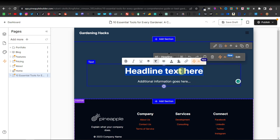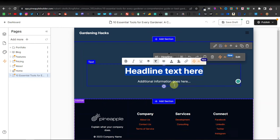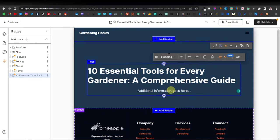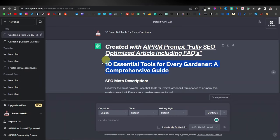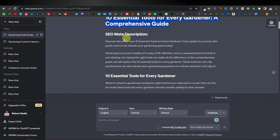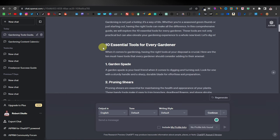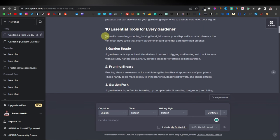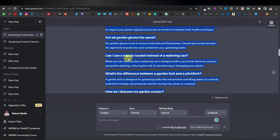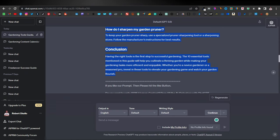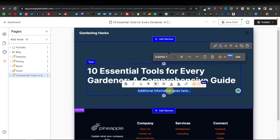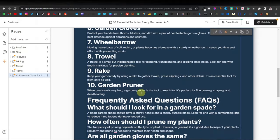Here we can add our headline — let's come back and paste it. I think we still have it on our clipboard, so we paste it there. Perfect. Then down here we can add the rest of the content. We come back to ChatGPT. We have the SEO meta description. Here we have '10 Essential Tools for Every Gardener.' We can copy it from here, all the way to the conclusion — it also has our FAQs, which is perfect for SEO. We can copy this and come back to our website and paste the rest of our content.